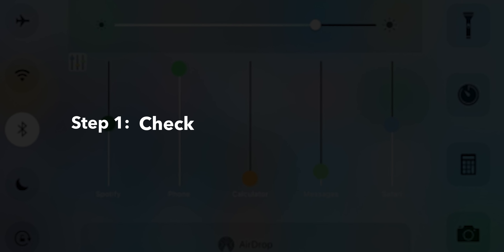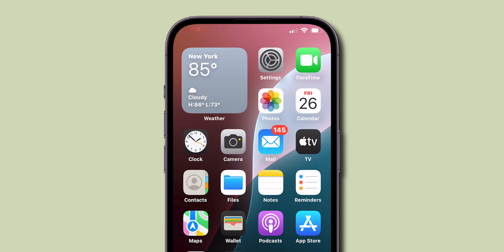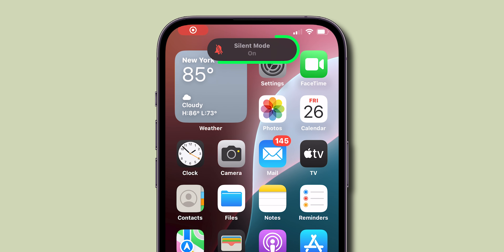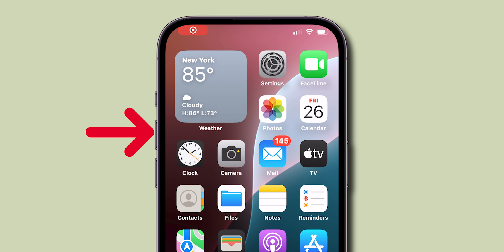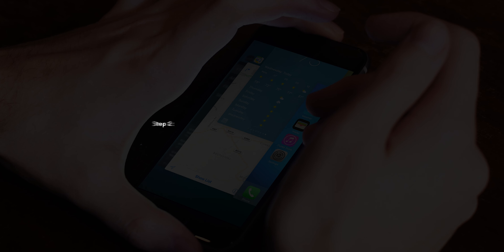Step 1: Check your device's volume settings. Make sure your phone isn't on silent mode. Use the volume buttons on the side of your device to turn up the media volume.